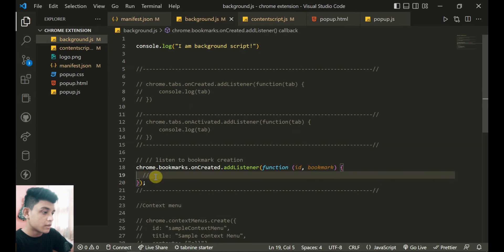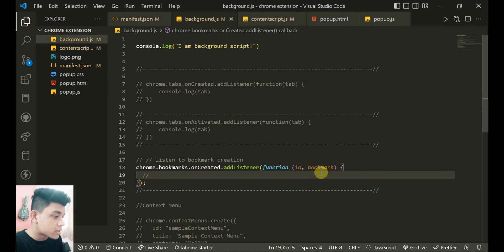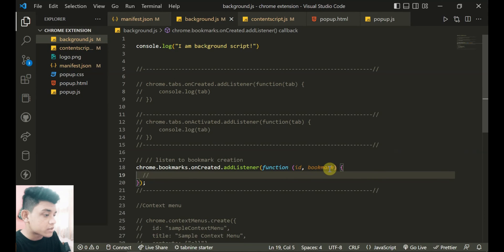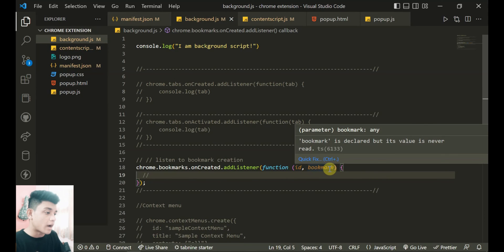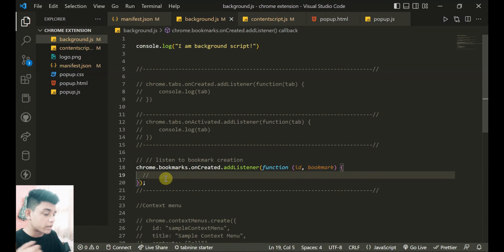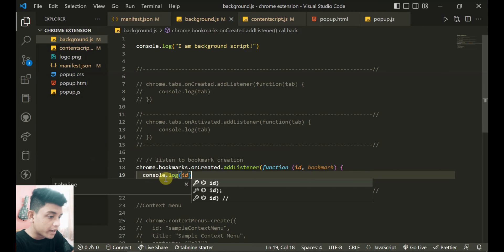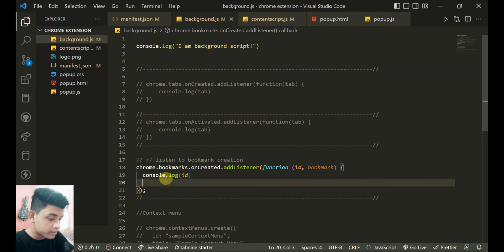And it can now listen to if you create any bookmarks. So it takes that callback function and inside that callback function there's two values: ID of that bookmark and that bookmark information. I'll just print those two here - ID and bookmark.